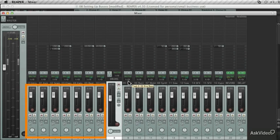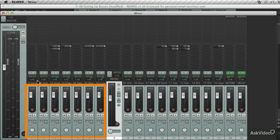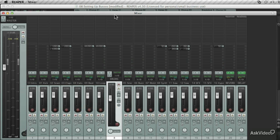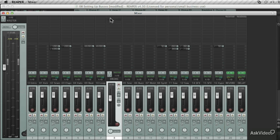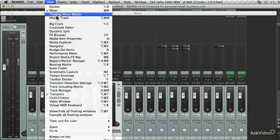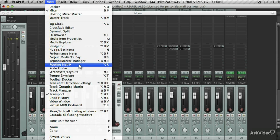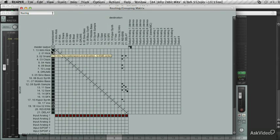And I want to route these drum tracks through to the drum submix. The benefit of this is that I can add extra processing to the drums as a whole, such as compression. They'll even the overall levels of the drums out and gel them together. I found the best way to do this is through the routing matrix.